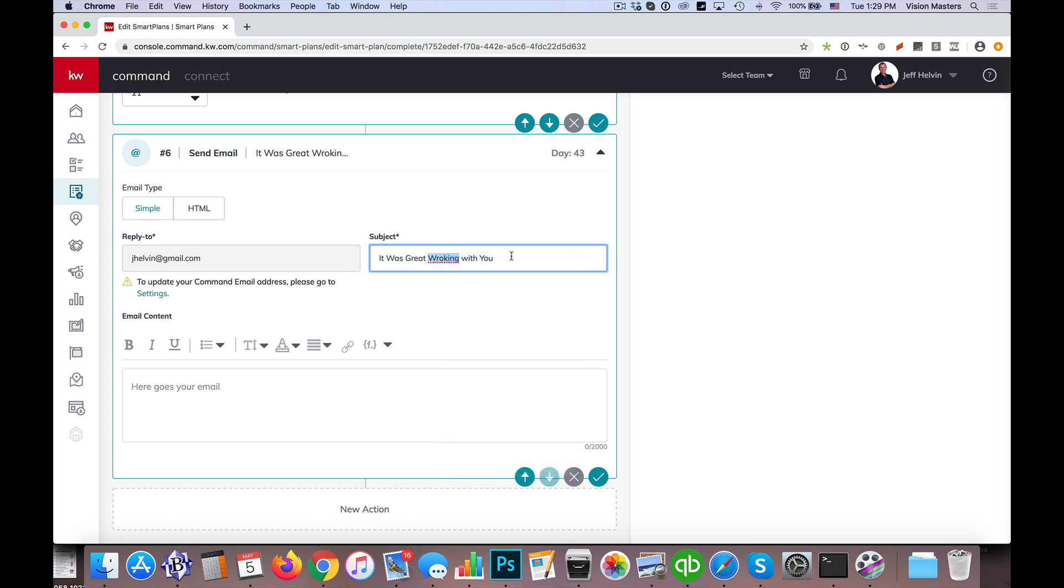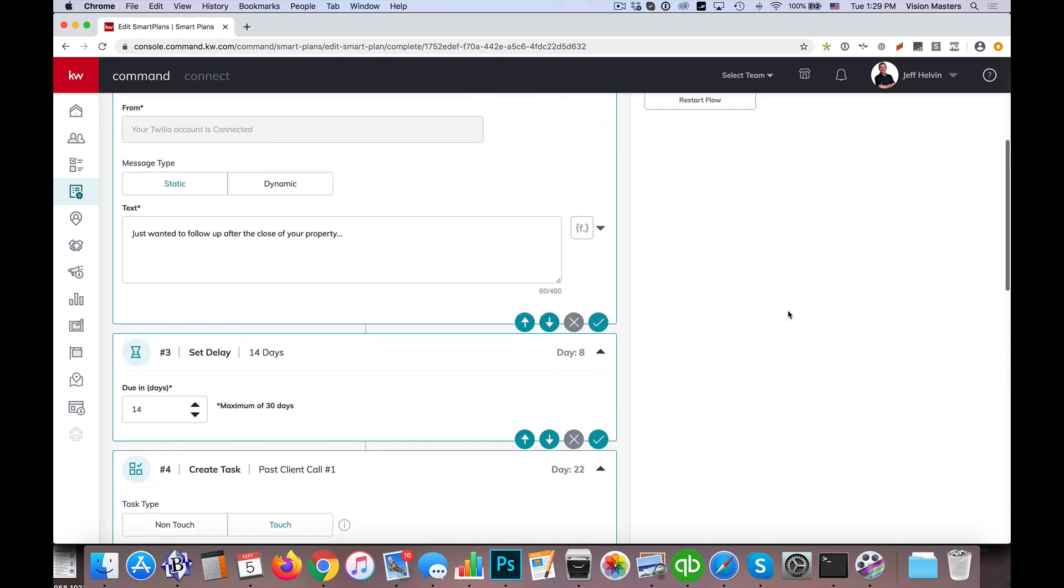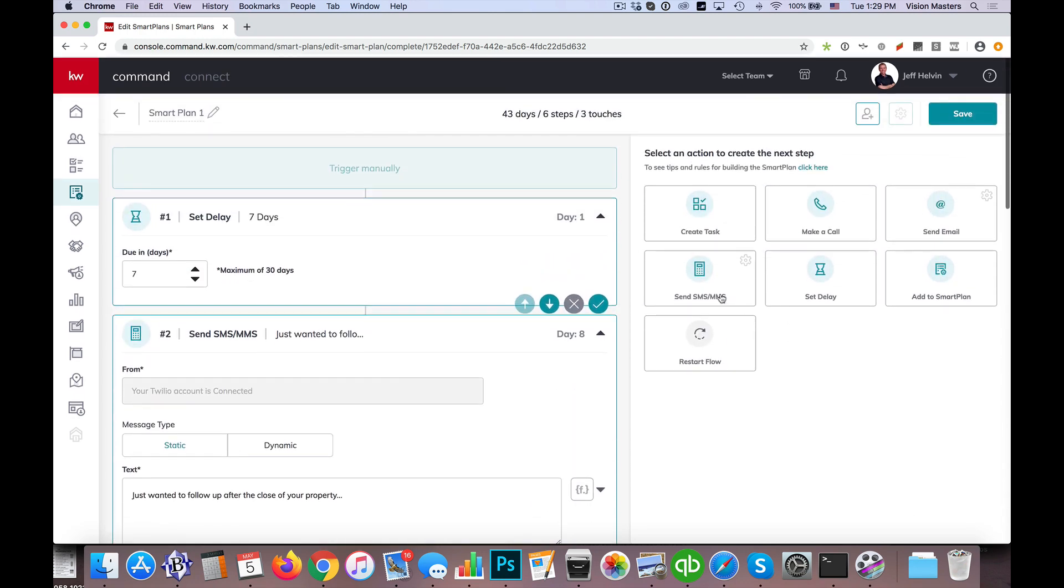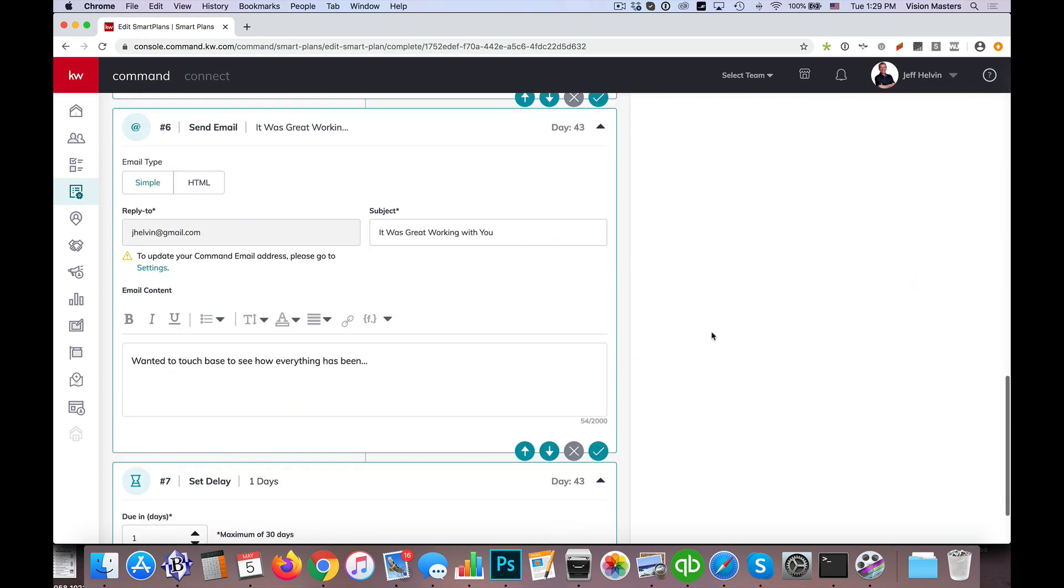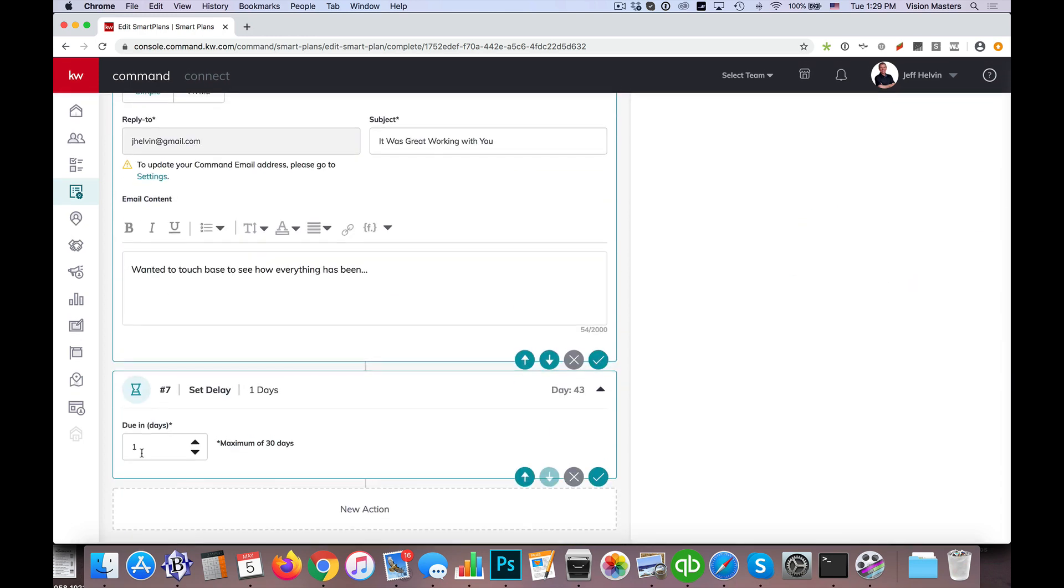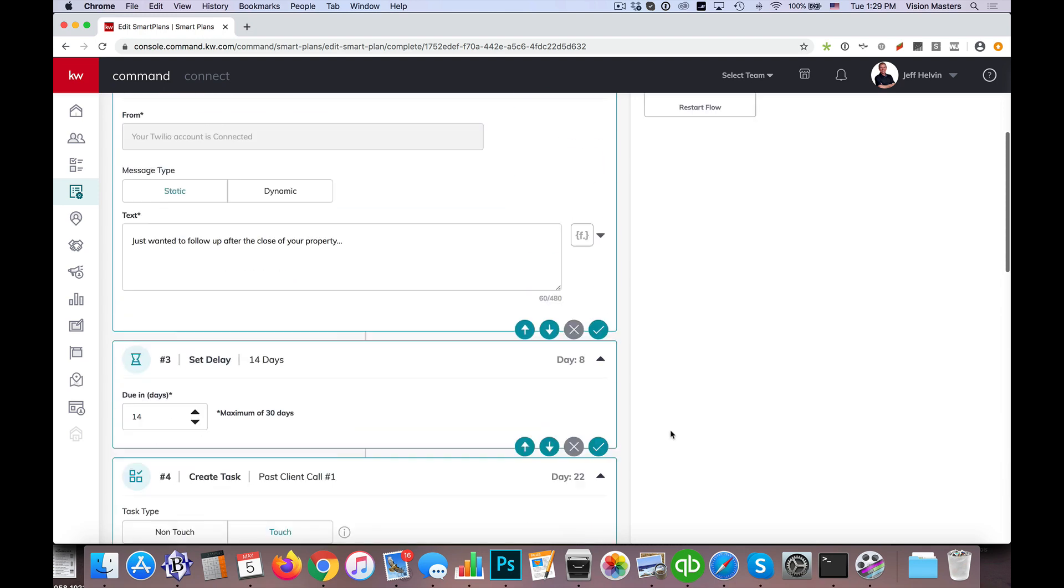Again, this might not be the actual language you'd like to use, but it just gives you an example here. So I wanted to touch base to see how everything has been. So now I'm going to wait. Let's say we're going to set a delay, and let's say this one's going to go three weeks now. We'll set the delay.